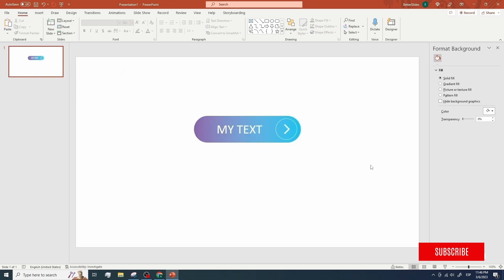If you really want to be limitless in terms of the designs you can use to make your presentation stand out, make sure you hit the subscribe button because that is exactly what we're gonna talk about in the next video.